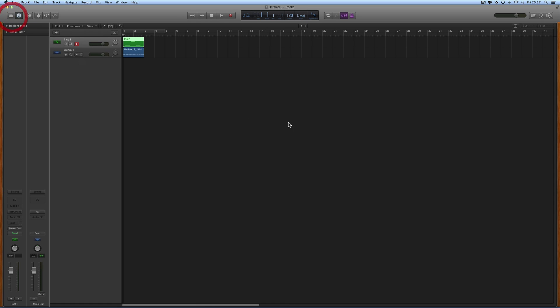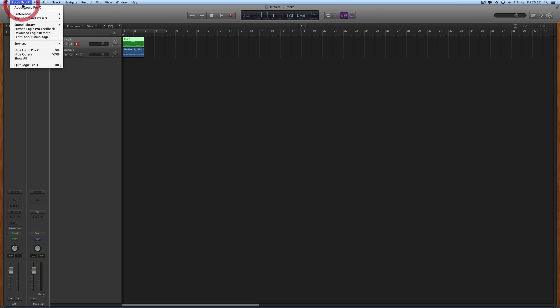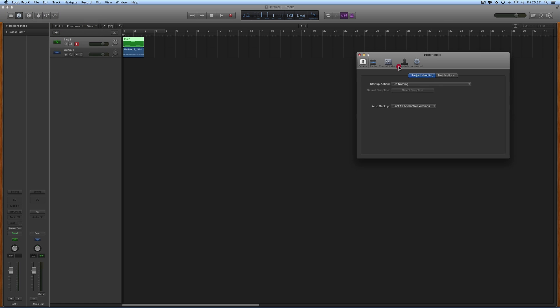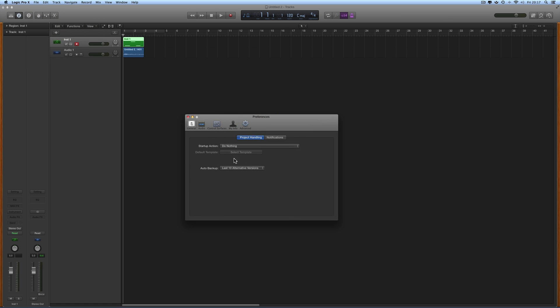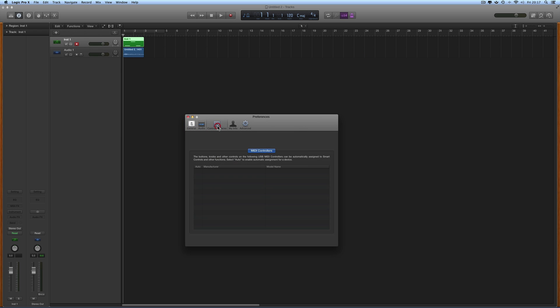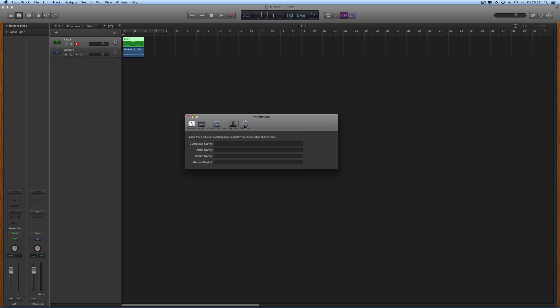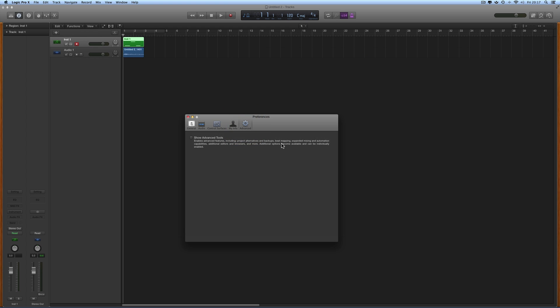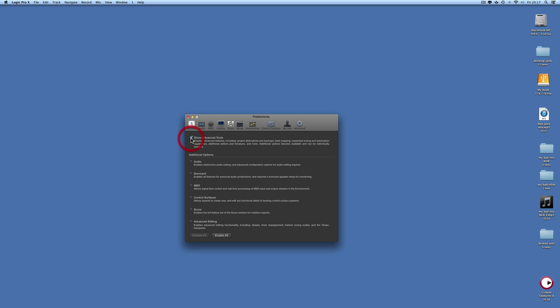Most people immediately put it into advanced mode. Go to Preferences, General, and here are your unadvanced preferences — very few of them: just General, Audio, Control Surfaces, My Info, and Advanced. The only thing in Advanced is a tick box to show advanced tools, which puts Logic into advanced mode.